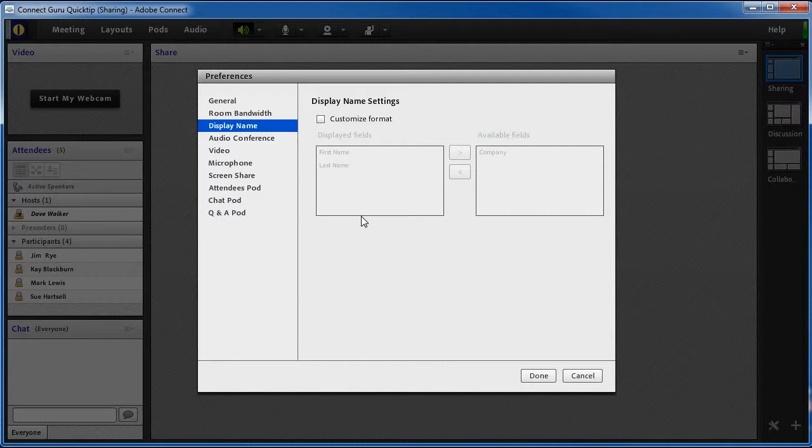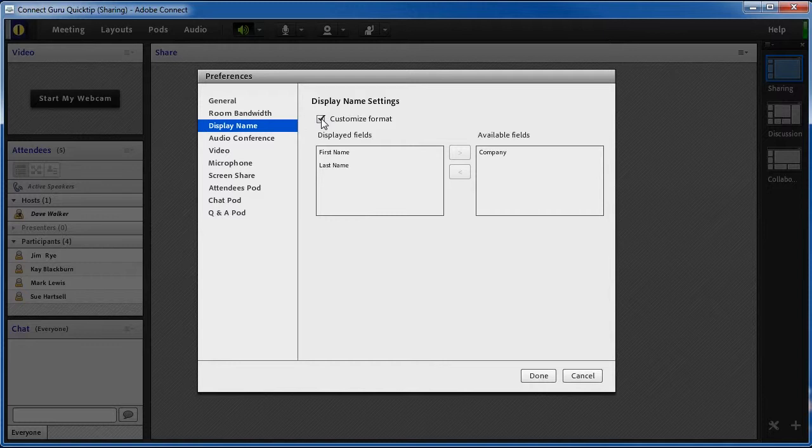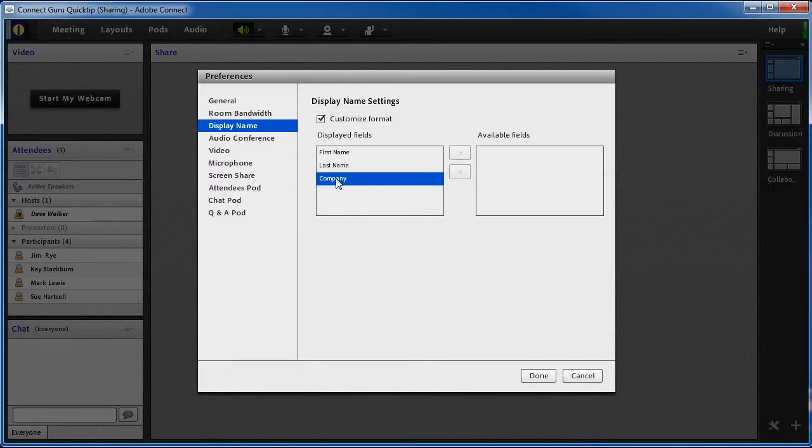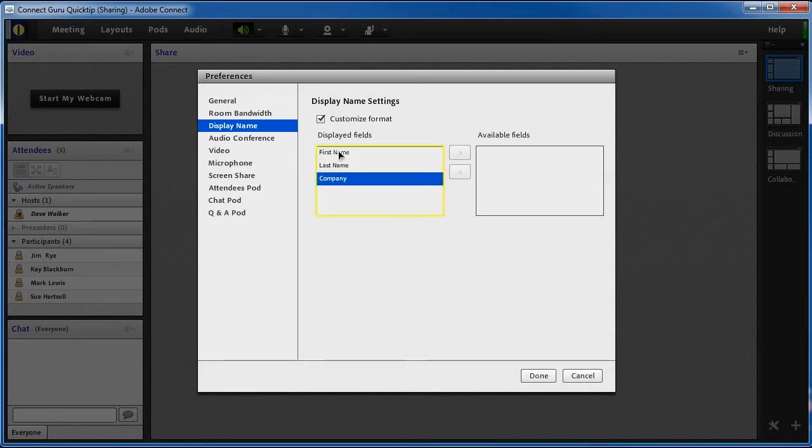But here, you can change that. To do so, the first step is to check the Customize Format checkbox. Let's say that I want to have the company name displayed before the first name and last name. I can add the company name into the Display field box and then drag it up to the top before first name and last name.